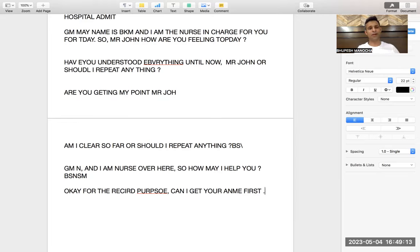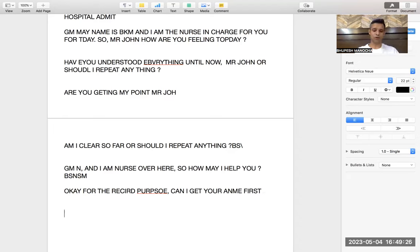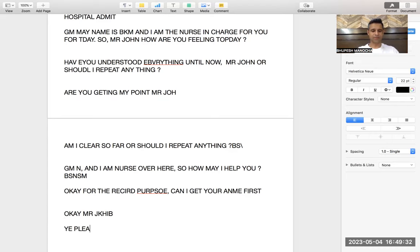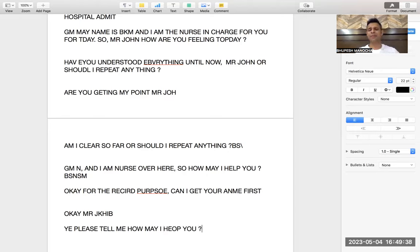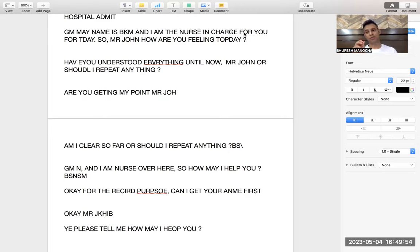The patient or relative says: my father is in critical condition, I am really worried. You say: Okay, surely we are here to help you, but before telling you the rest, for the record purpose, can I get your name first? Then you get their name. Yes, Mr. John, please tell me — how may I help you? Your politeness will come only when you practise. When you speak days and nights you will have the temperament to speak in English.